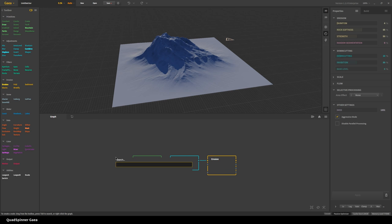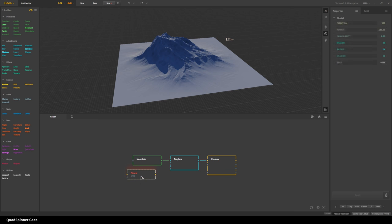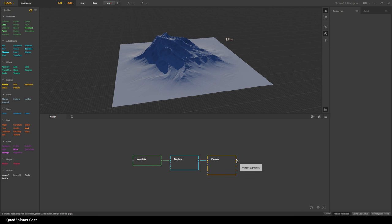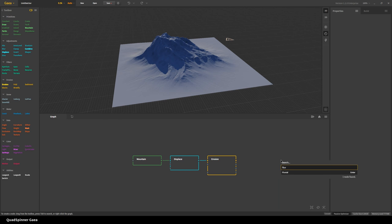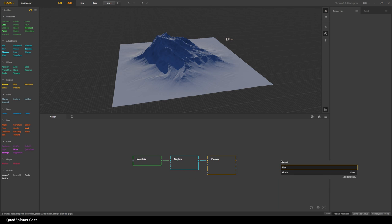There are a couple of ways you can search. If you just hit Tab, you can search for anything that's not visible — like right now I don't have fluvial erosion here, I can just type 'fluvial' and it comes up. My preferred way is to drag out a line from a port and then type in whatever you want to enter, and it'll create that node.